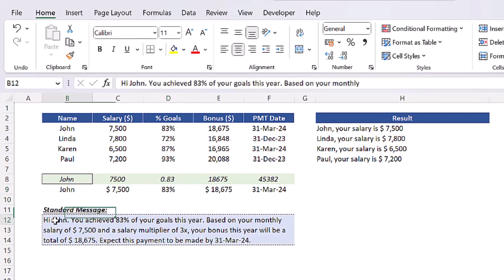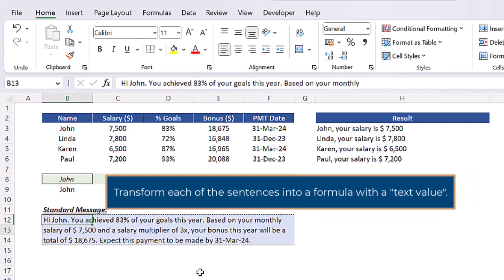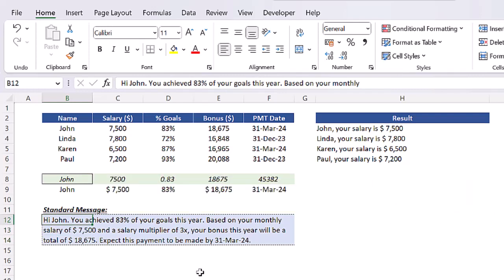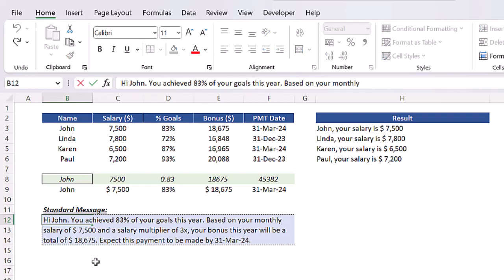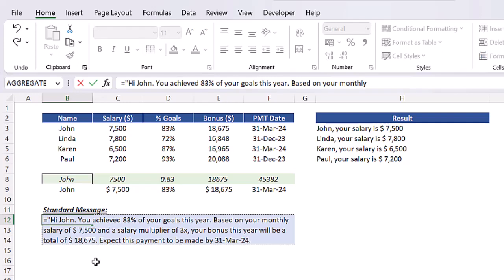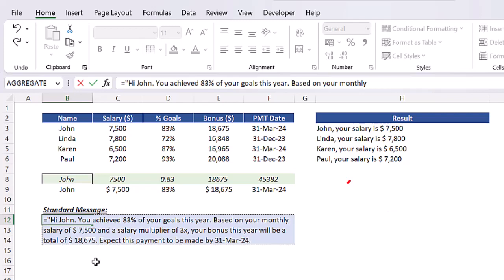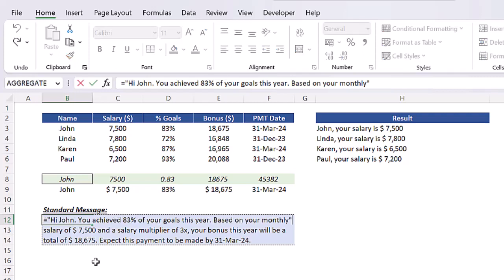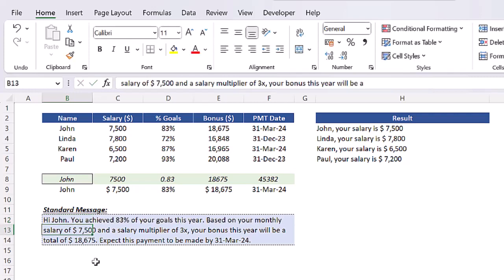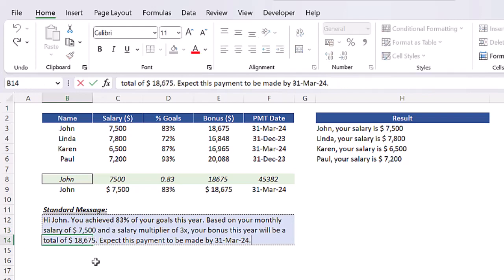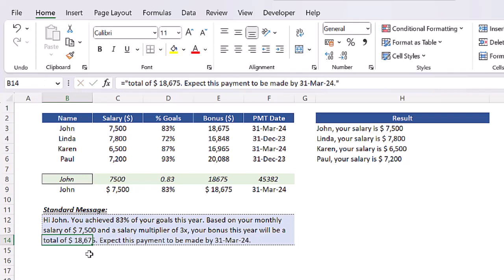Whenever you are building a message like this, I recommend you first transform each of these sentences into a formula with a text value, which will make your work a lot easier. So let's press F2 in cell B12 and insert the equal sign to it. We can then insert a quotation mark at the beginning of the sentence, then press control arrow down to move to the end of the sentence, and here we can close quotation marks. By doing this, we have a sentence inside a formula. Let's then repeat the exact same process to all sentences, just so we can actually have three formulas here.